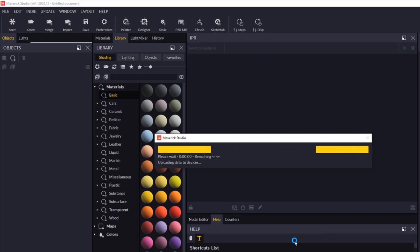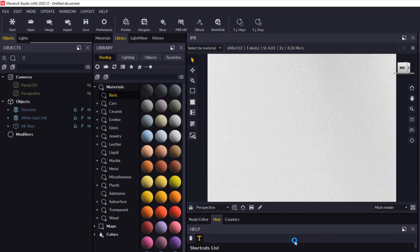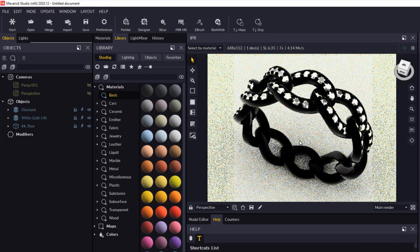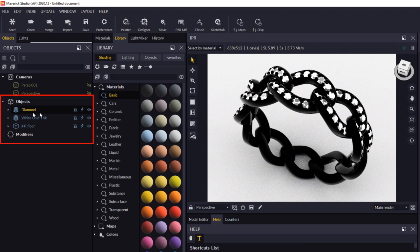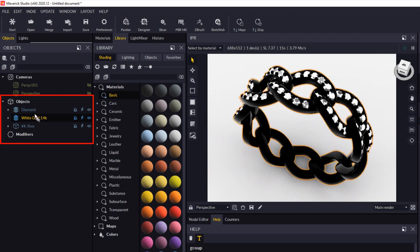Now this is going to open up your 3DM file. And the great thing with Maverick Studio is that we'll recognize layers in your drawing, where in your Rhino drawing, you've got objects that are in those layers. So in my case, I've got a layer in my 3DM file over here called diamonds, and I've got another one called white gold. So it makes it really easy to apply materials.